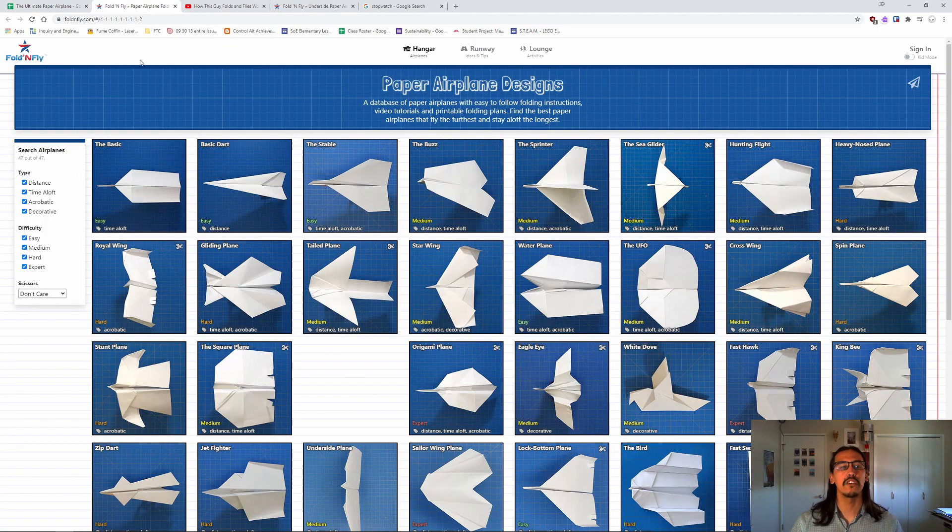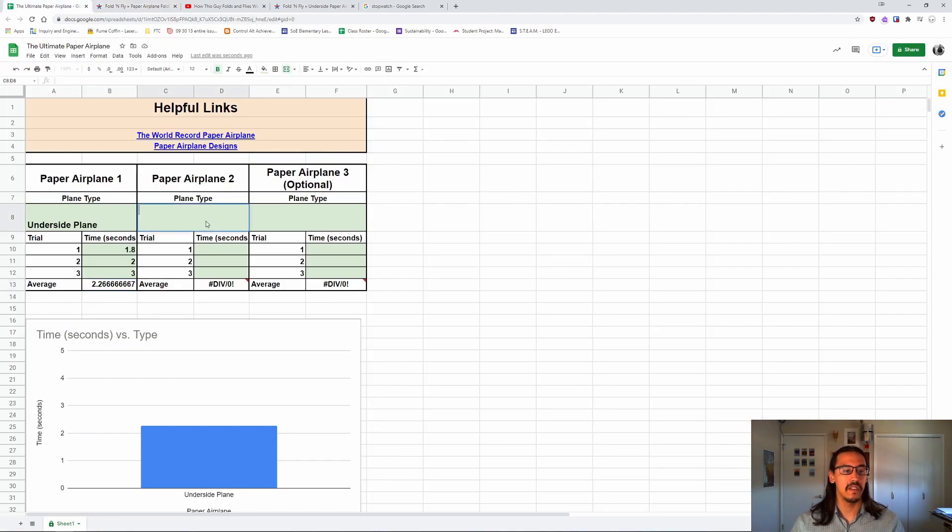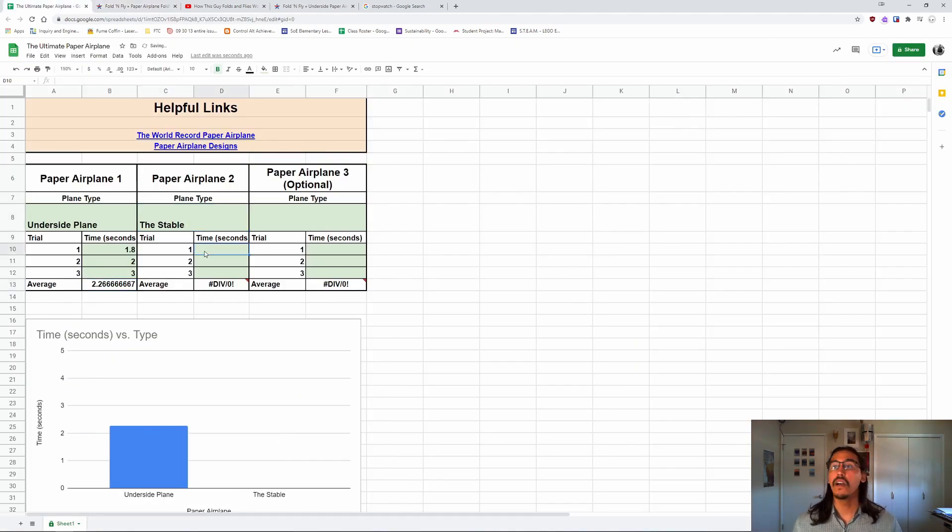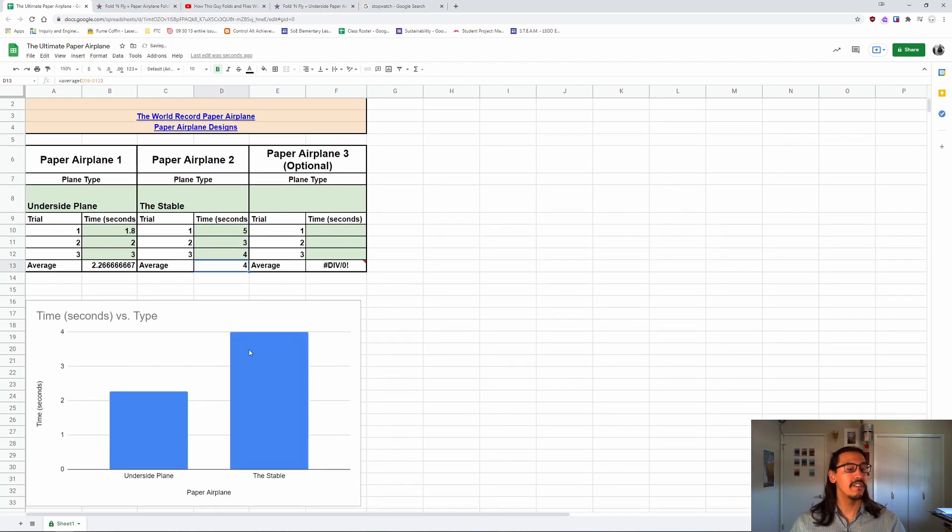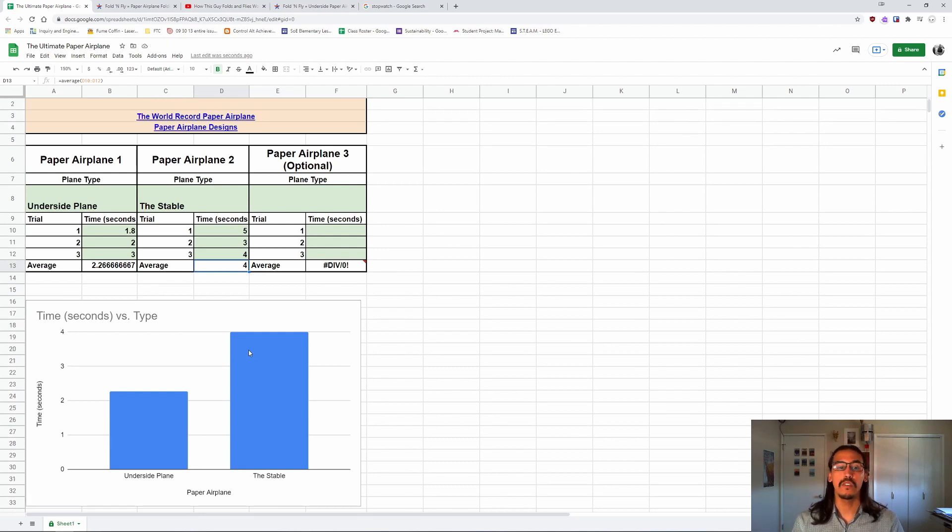And then you can pick a different design and try that one, too. Let's say the second one I try is the stable. So I have a second plane type, the stable, and I would test that one out as well. And you'll see here there's this chart that's automatically going to get filled in. So that's going to help you compare which of your designs was the best.